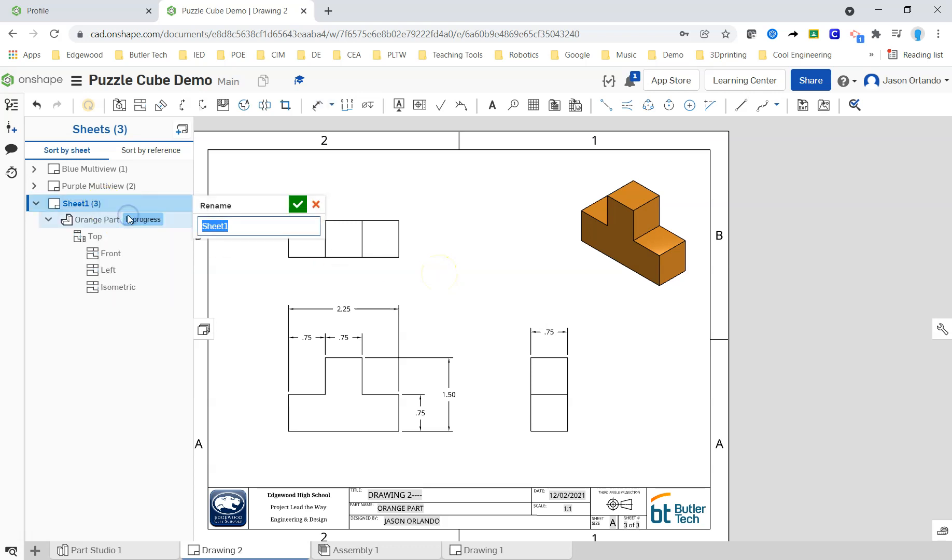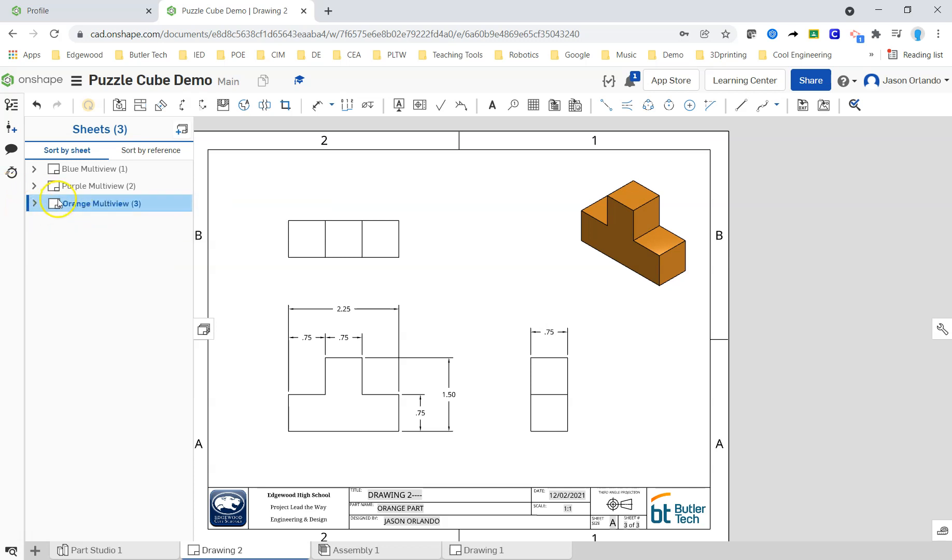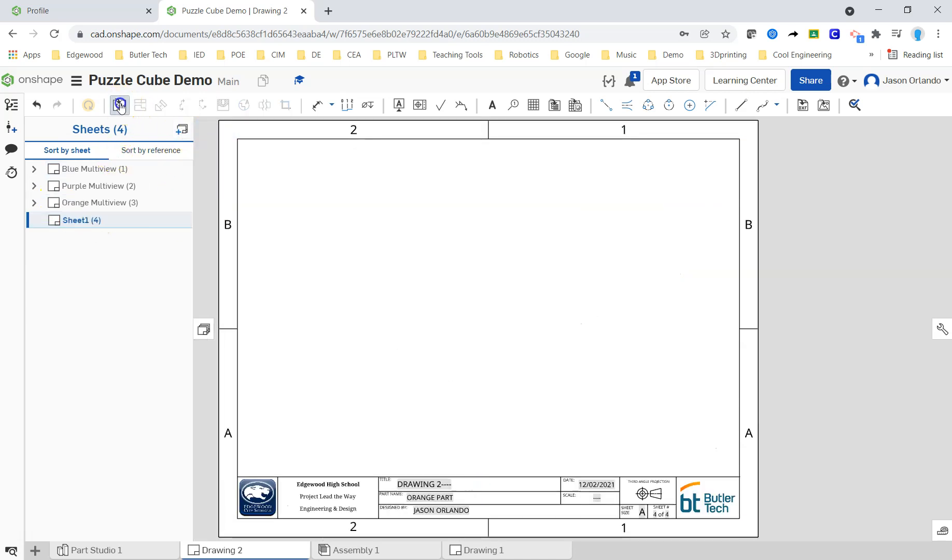Rename. That is the orange multi-view. Often students just put too many dimensions. Alright. Add another sheet.